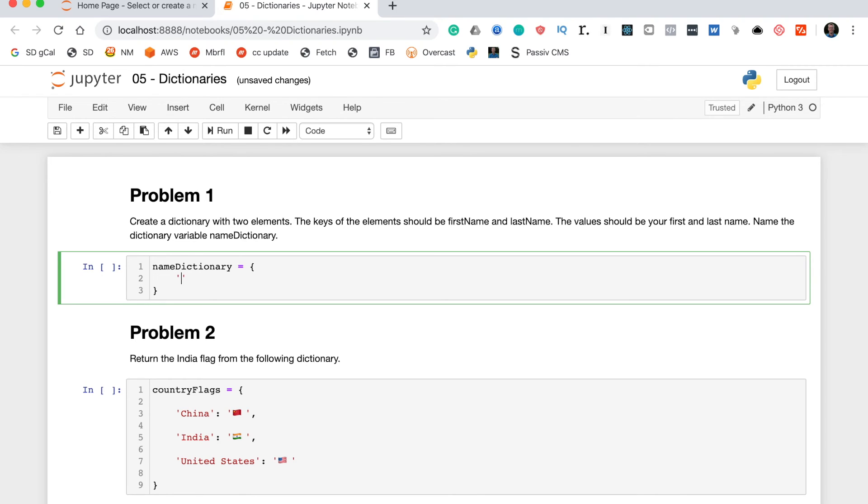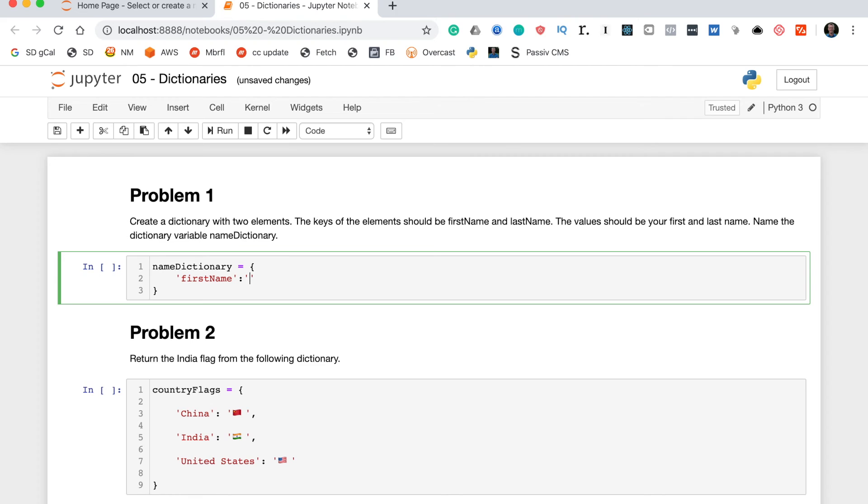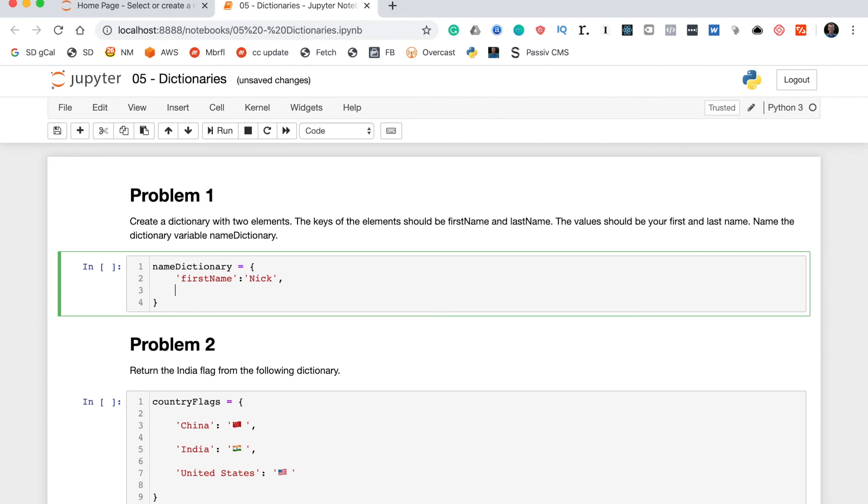The key goes in quotation marks, and so does the value. The first key is 'first name' as we specified, and then the value should be your first name. As you guys know, my name is Nick McCollum, so that is Nick. Then we put a comma, and on the next line we'll write 'last name' and then colon McCollum.